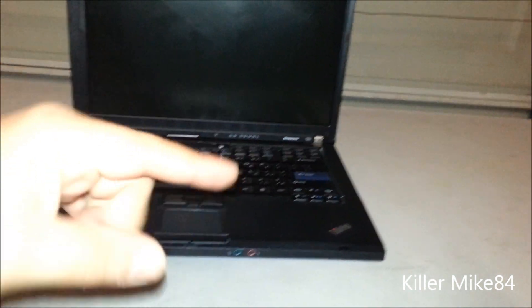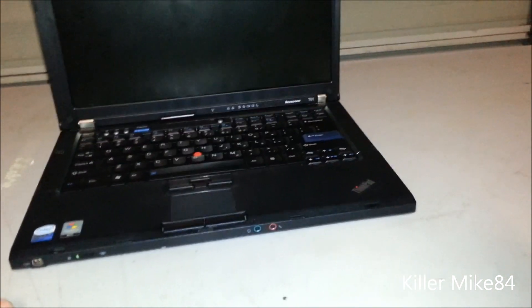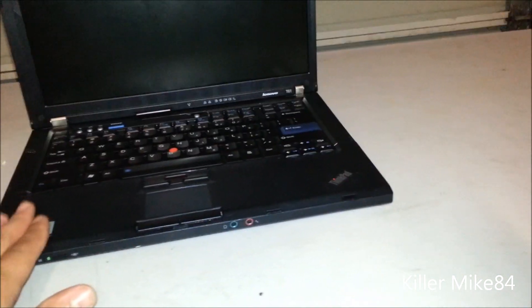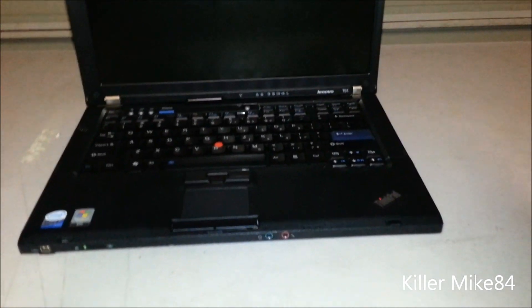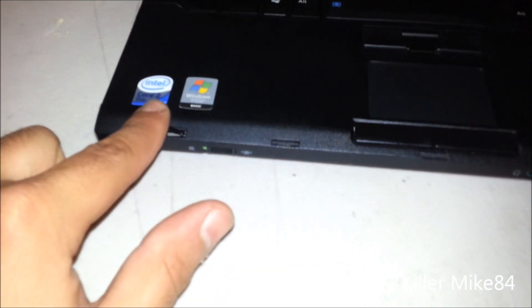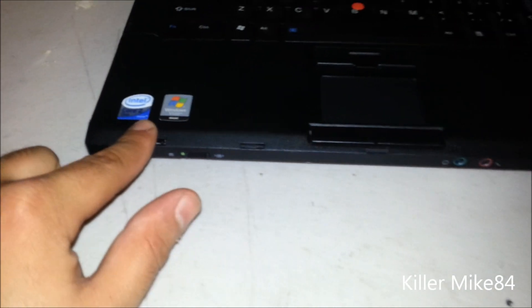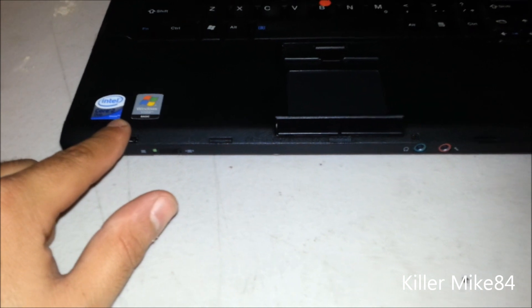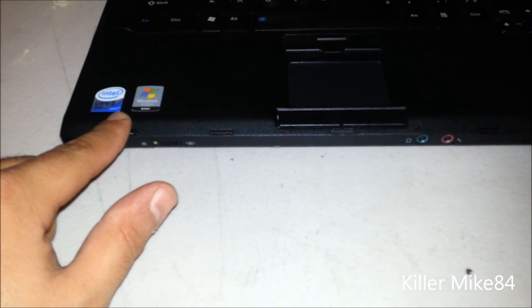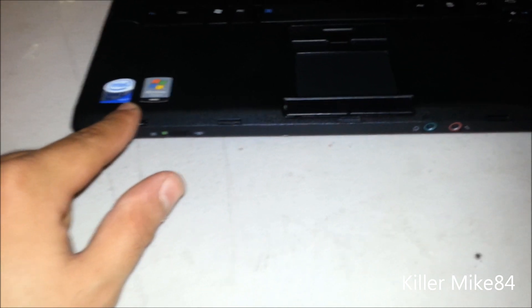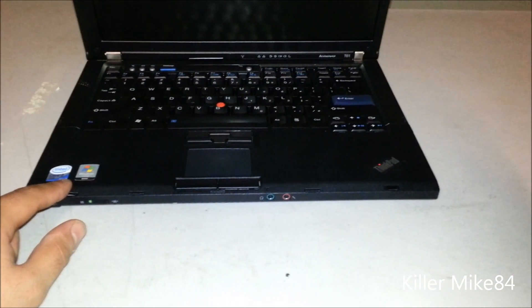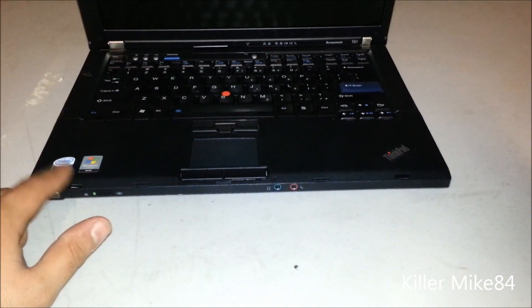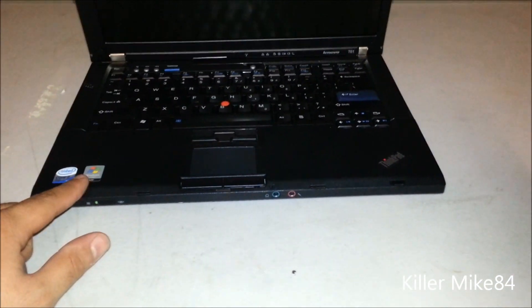This is a Lenovo T61 ThinkPad T-series laptop, or notebook as we used to call it back in the day. This has an Intel Core 2 Duo T7300 processor at 2.0 gigahertz.